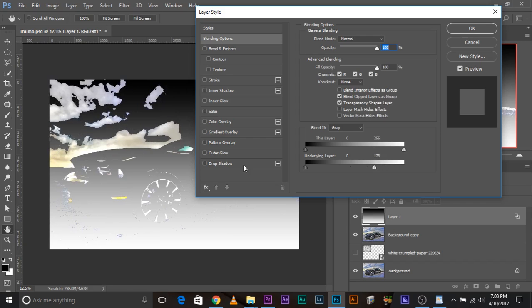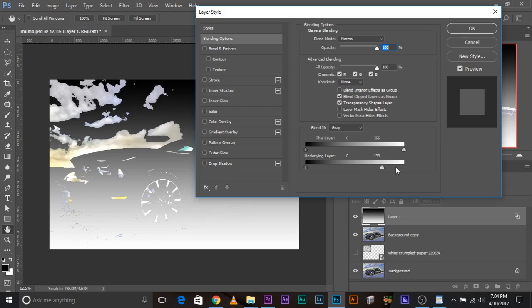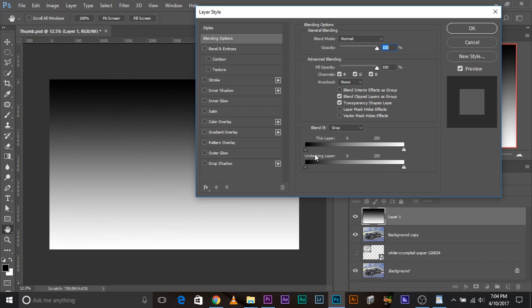Now we can see the brighter areas of this layer, which means the brighter areas from this layer went invisible in this layer. So that's what it is.